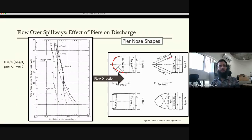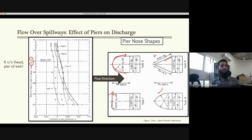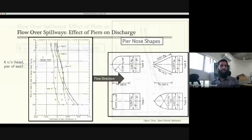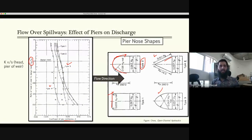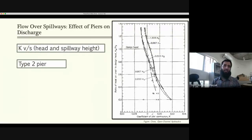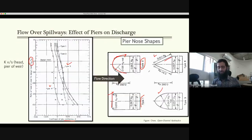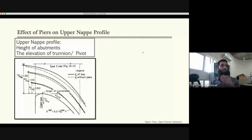Different pier types include round-nosed (Type 2), triangular, square (Type 1), and others. In most cases K is less than 0.05, though it can be higher if the design head or pier height is large. The US Army Corps of Engineers gives K values for different pier types corresponding to different head conditions.